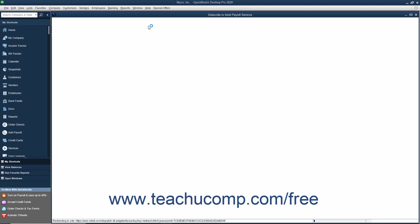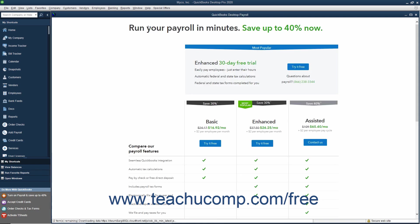In the window that appears, you can evaluate the payroll plans and purchase a payroll plan through QuickBooks to begin the setup of your initial payroll data.